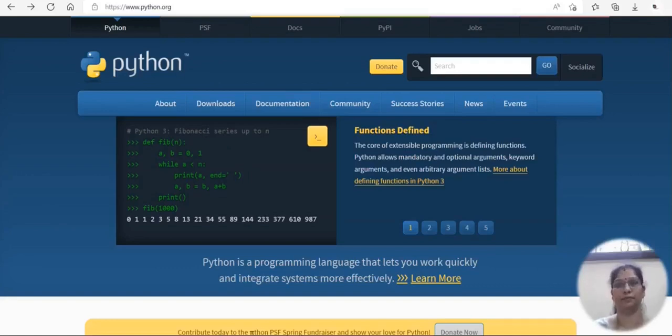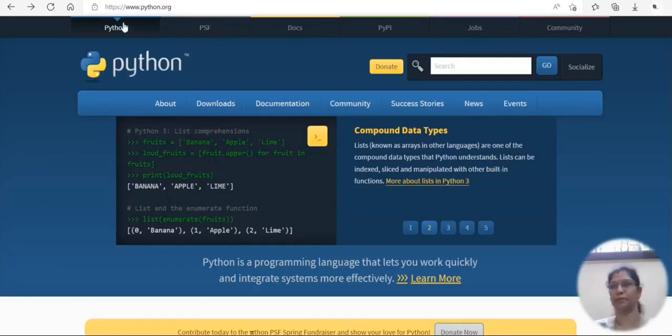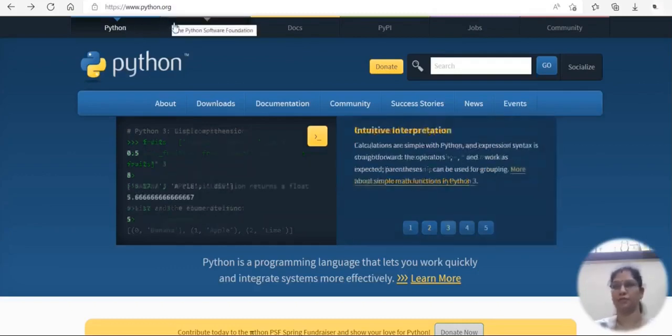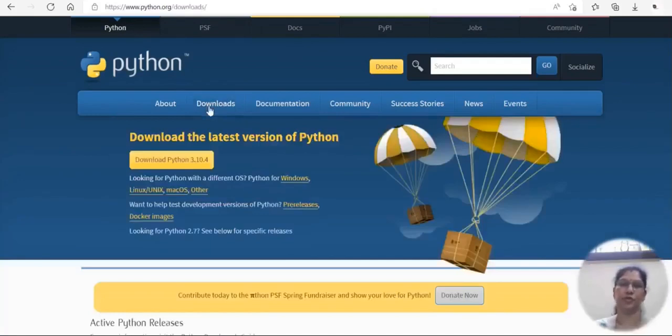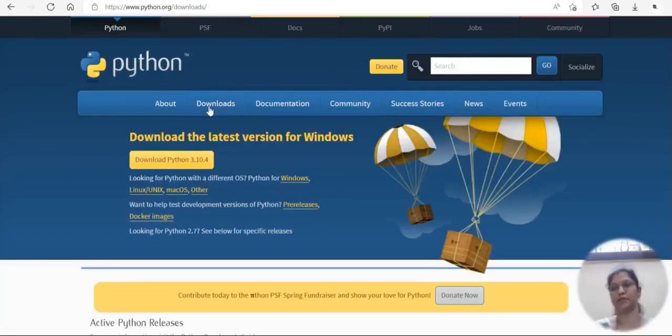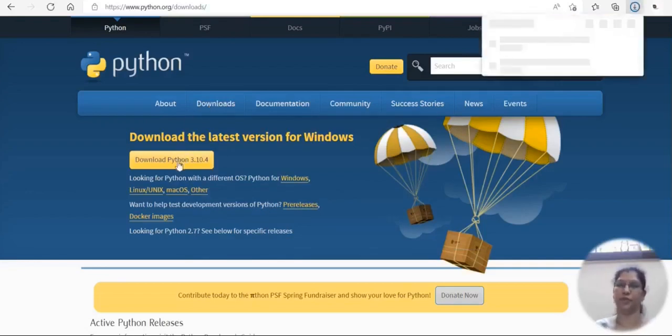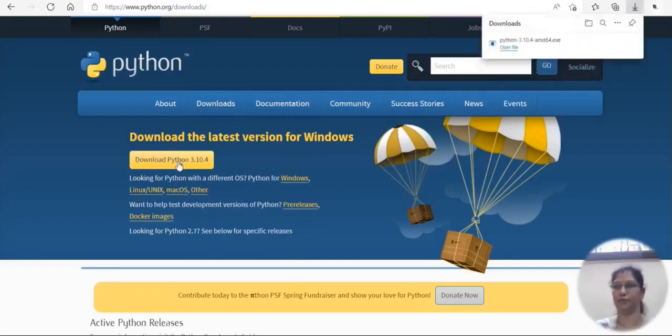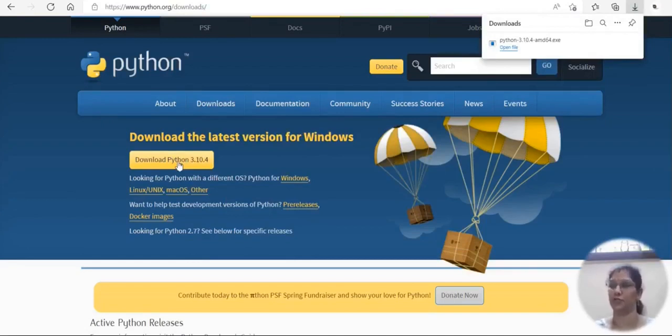Let me just go for the first option: installation of Python latest version. For that we need to go for the official website python.org, click on the download section. Here you will get the latest version, just click on download Python 3.10.4. Keep it in mind that here it always shows you the latest version of Python at the top.